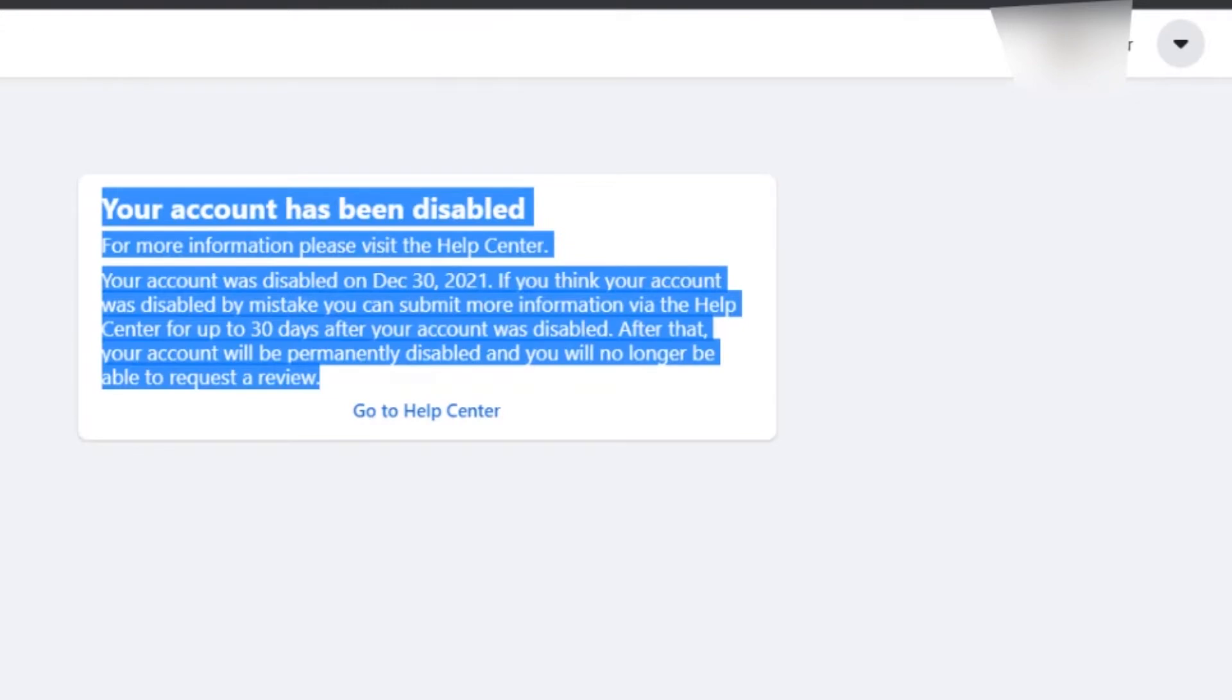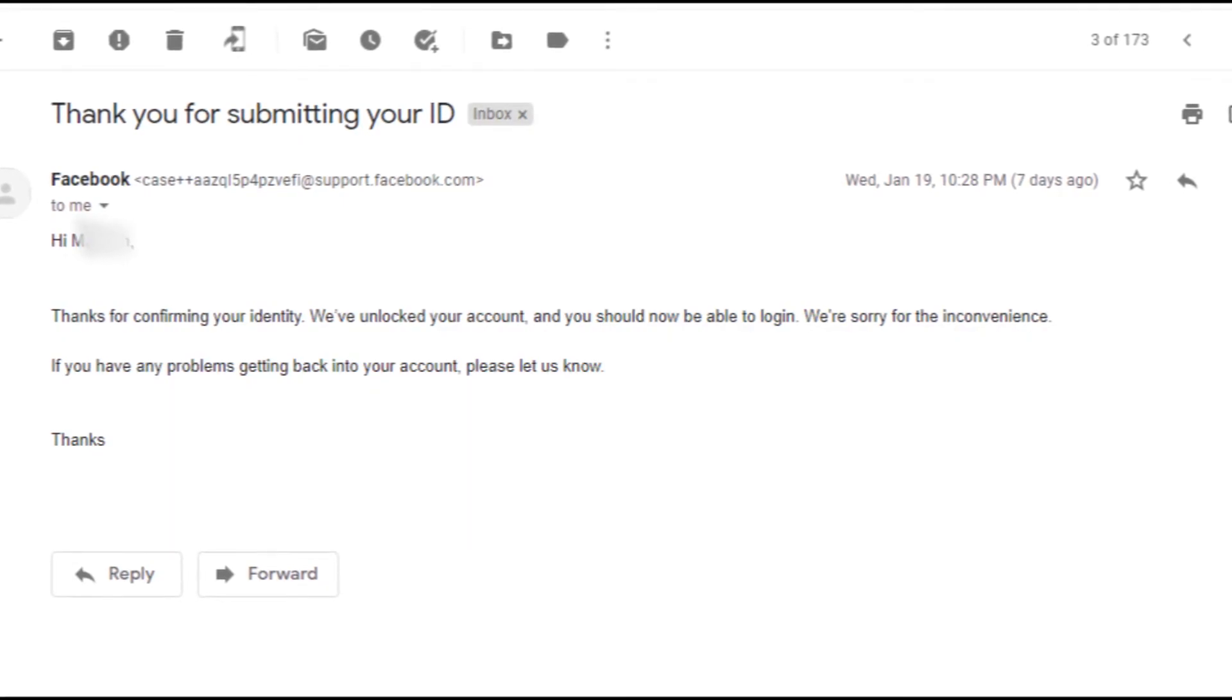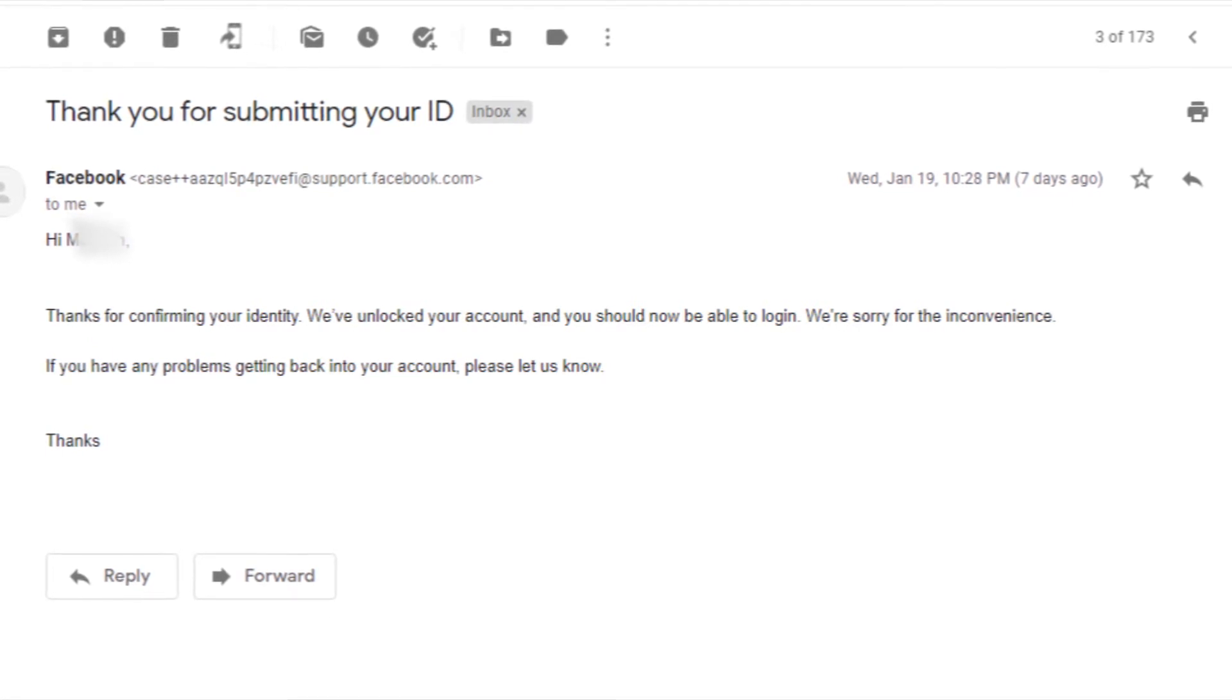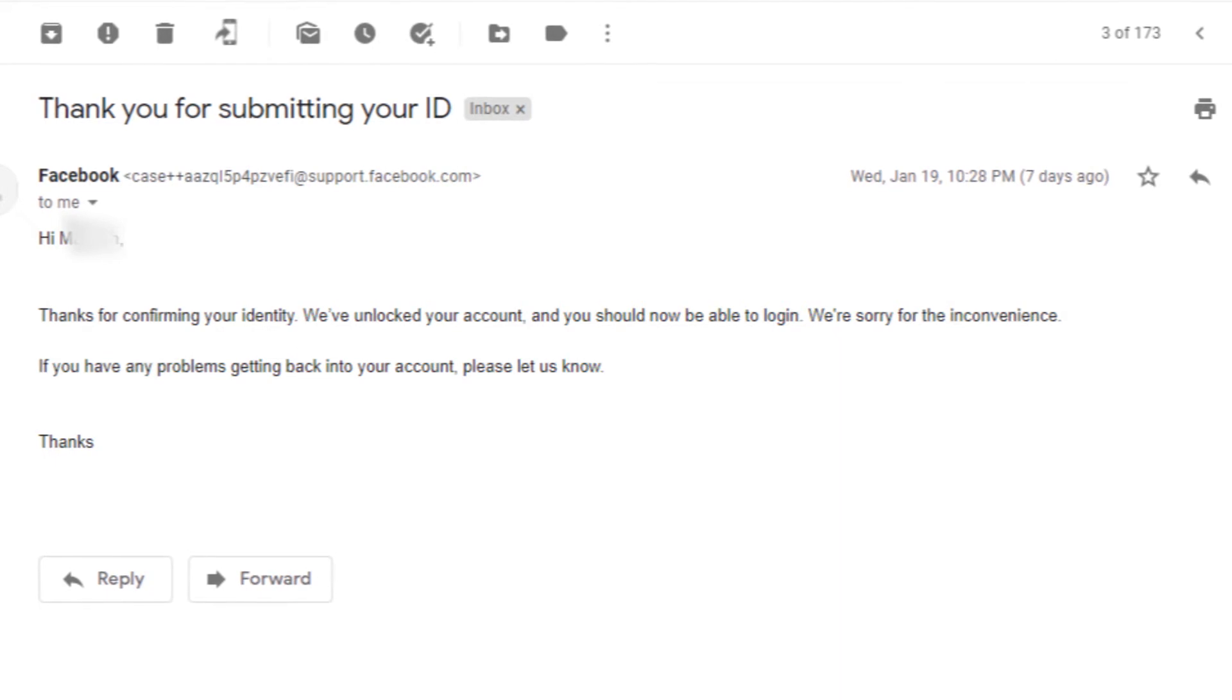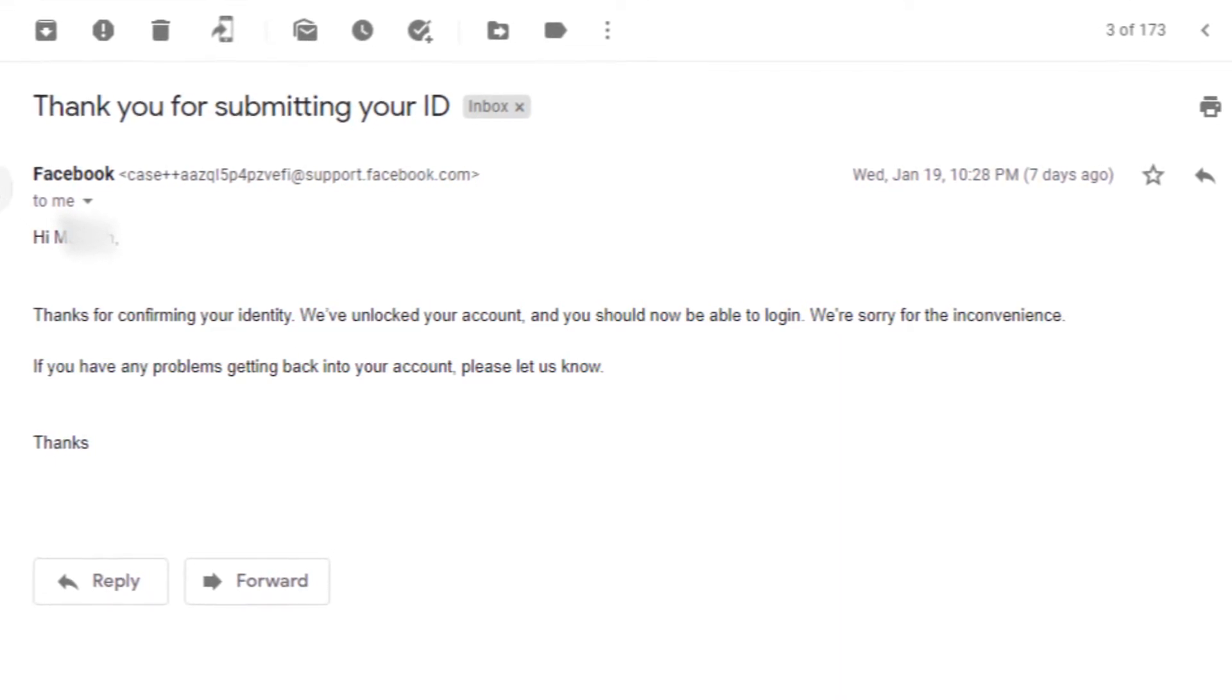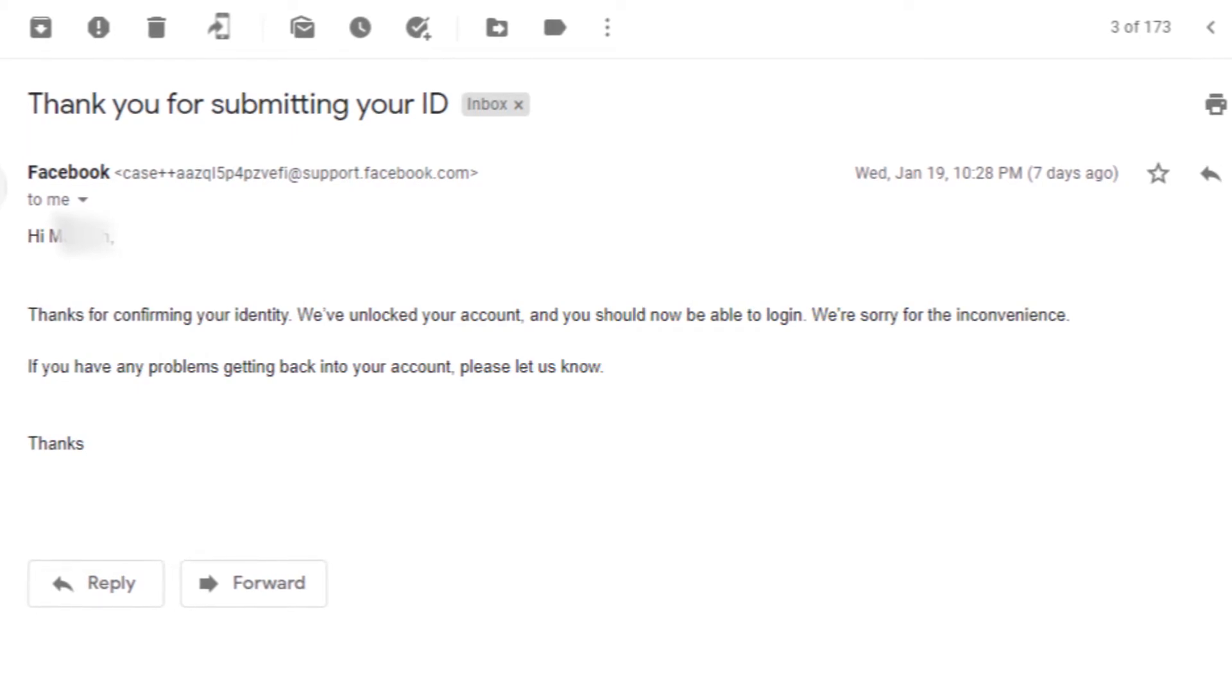This may sound a little silly, but if you didn't believe me, here is the screenshot of the mail sent by Facebook. They verified my account after seven days of deactivation by sending a mail which says, thanks for confirming your identity. We've unlocked your account and you should now be able to log in. We're sorry for the inconvenience.